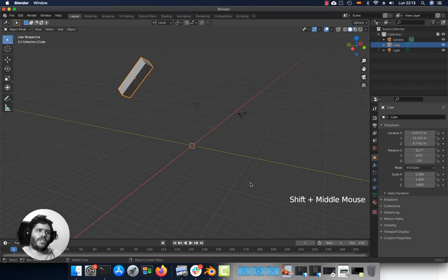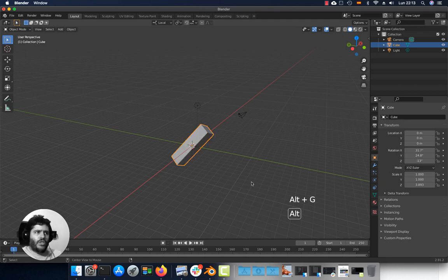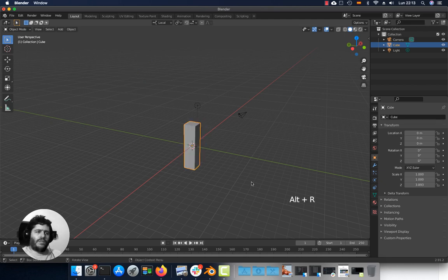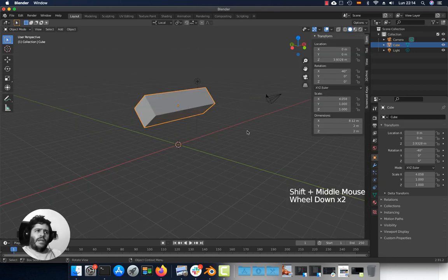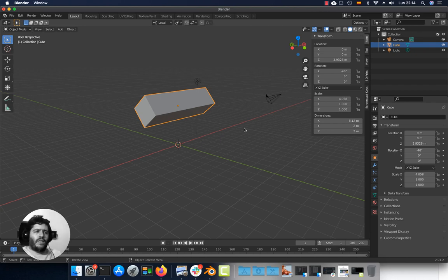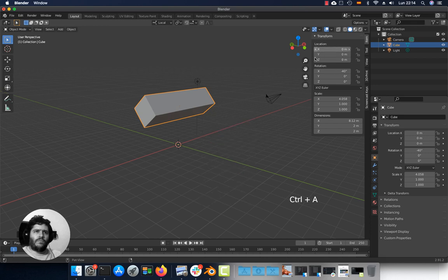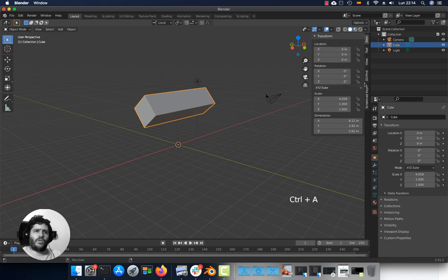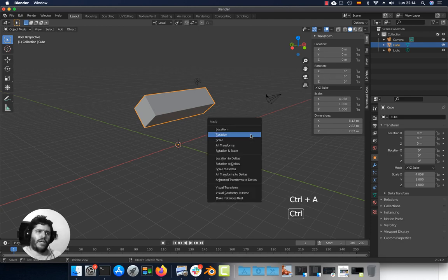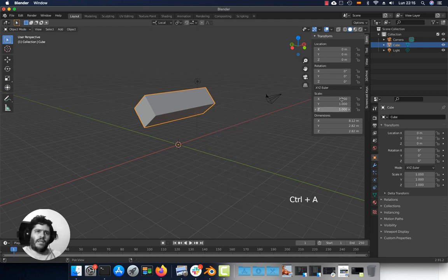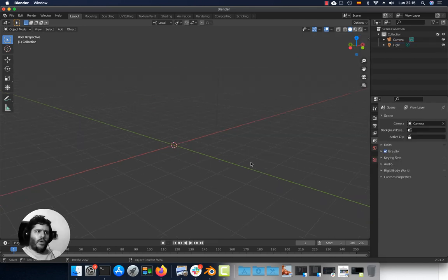If you need to reset the transformations, press Alt G to reset the location, Alt R to reset the rotation, and Alt A to reset the scale. If you need to apply the transformations, press Ctrl A and apply the location, rotation, or scale.